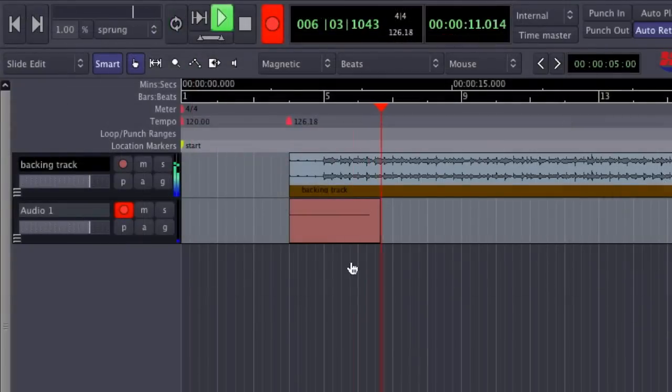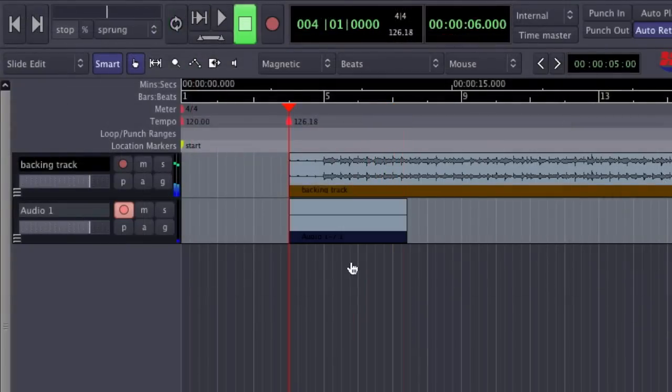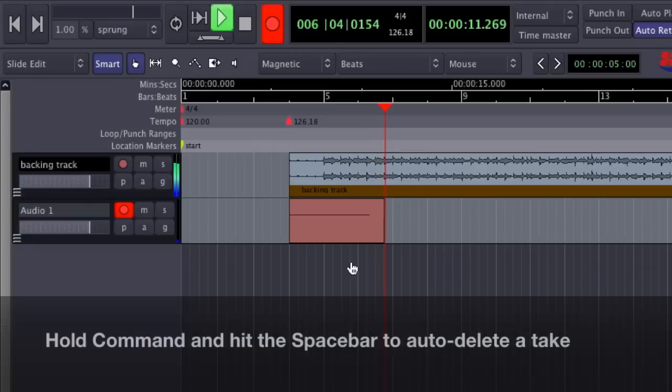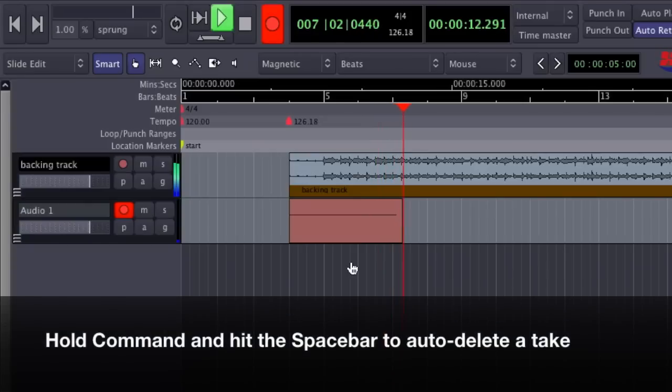The Master Record Enable will disengage once the transport is stopped. If I mess up the take and want to delete it permanently, I can hold Command to automatically delete the recording once I stop the playhead.